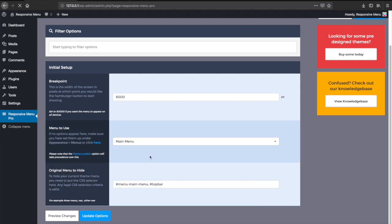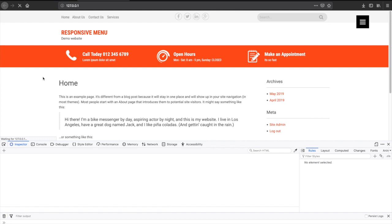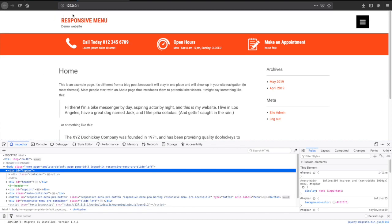If we now click update options again and refresh the page, you'll see that now that top bar is gone.